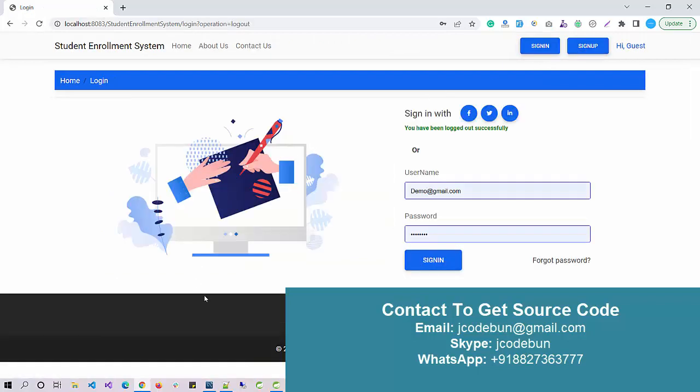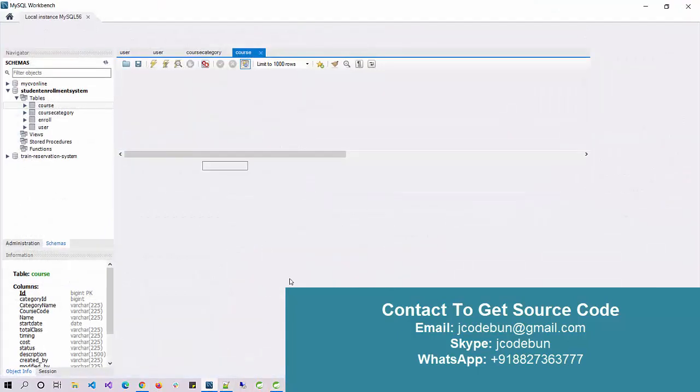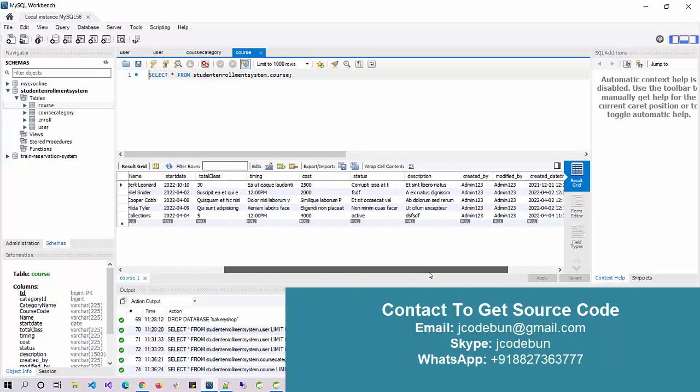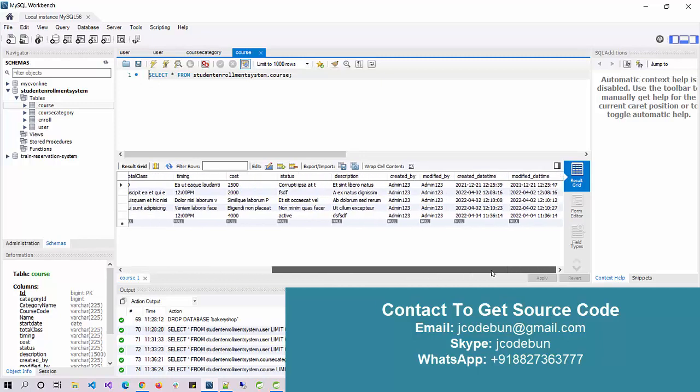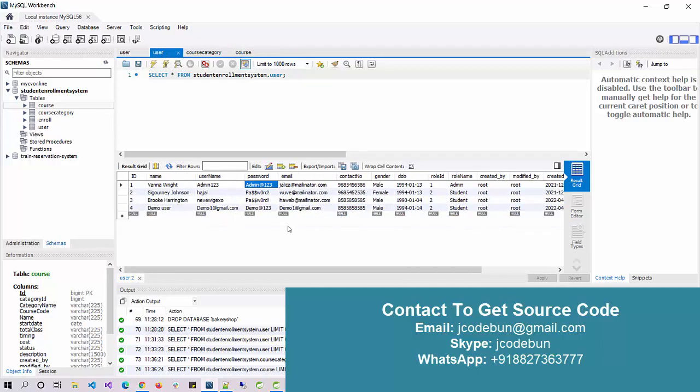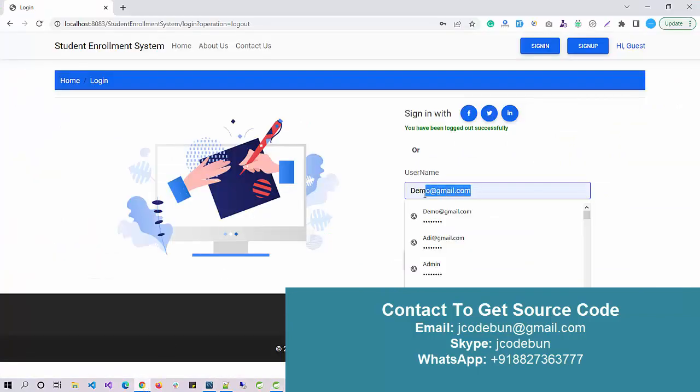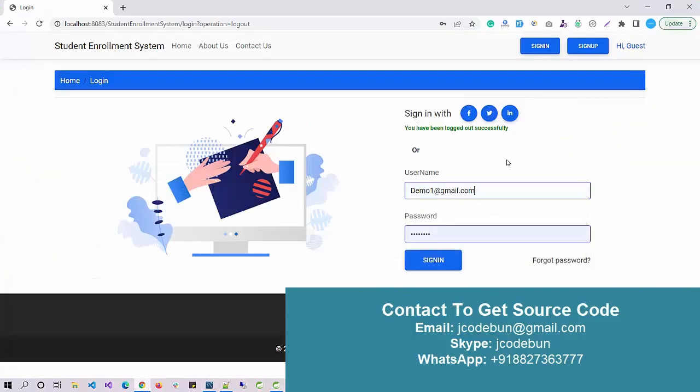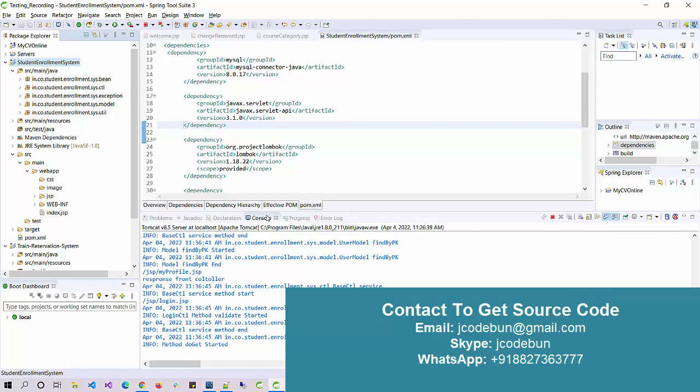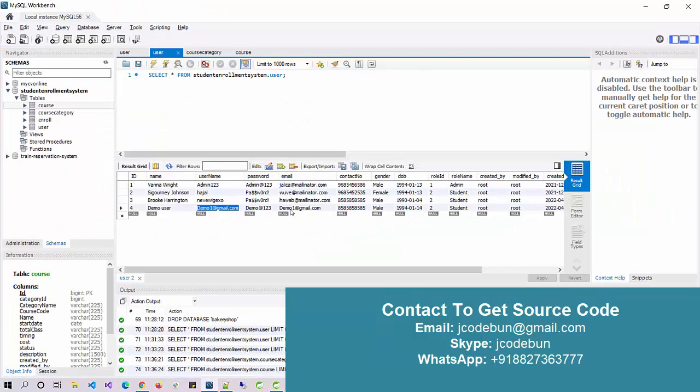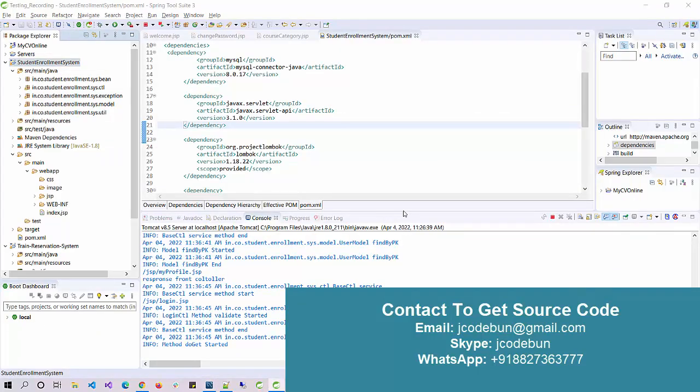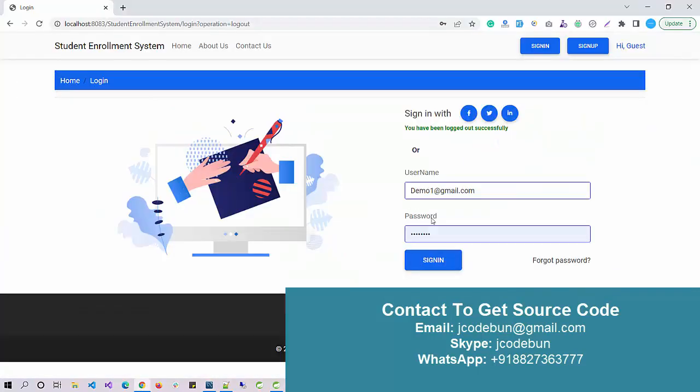Here I have another user that is called student with role ID 2 in my user table. I'm going to log in with this newly added user and enroll into the course. I enter the username and password.